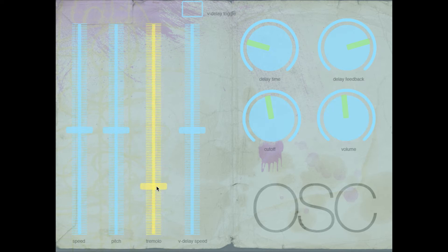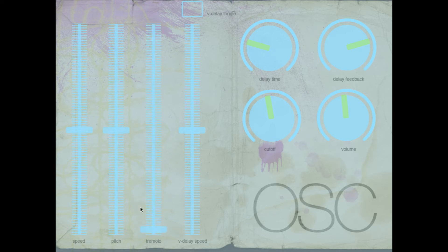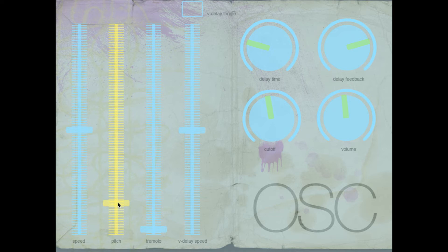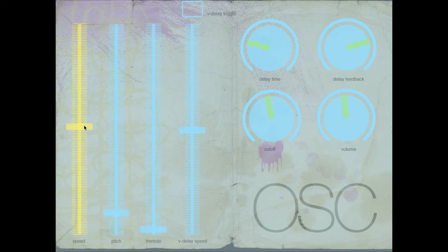You can hear the tremolo there. We lost audio for a second, I'm not sure what that's about. And the speed is sort of a phaser.